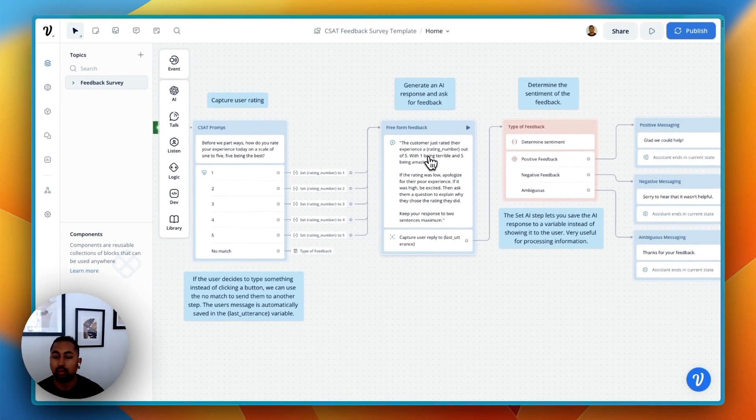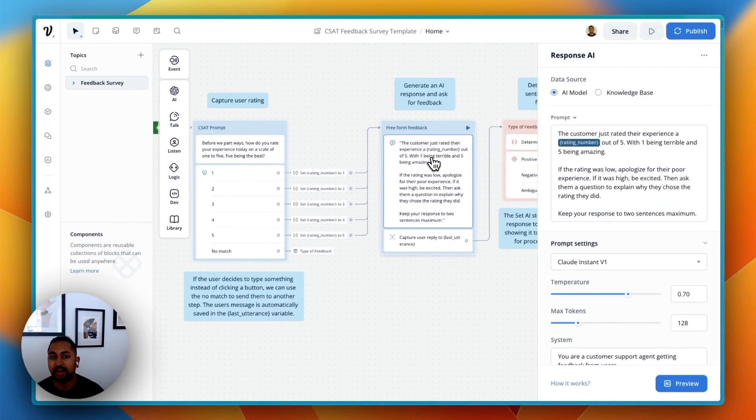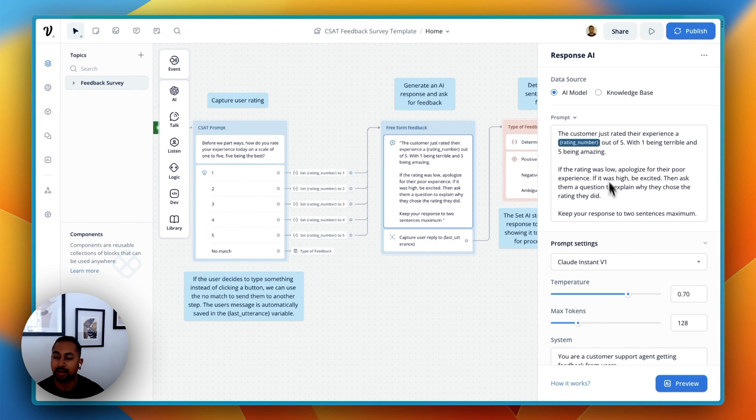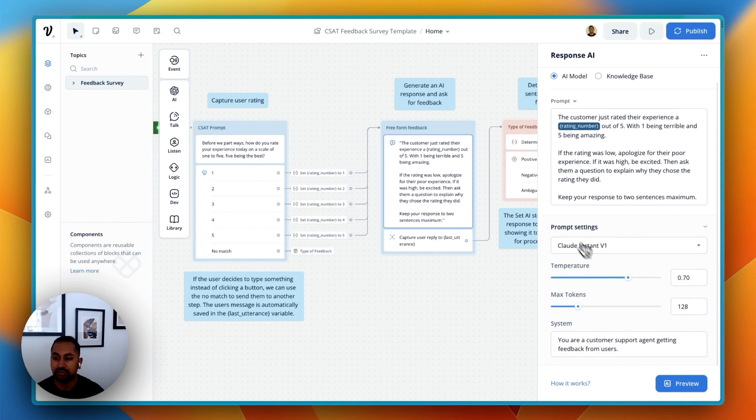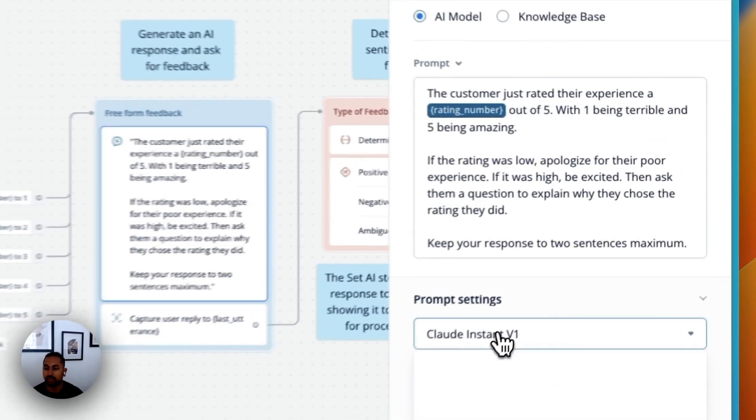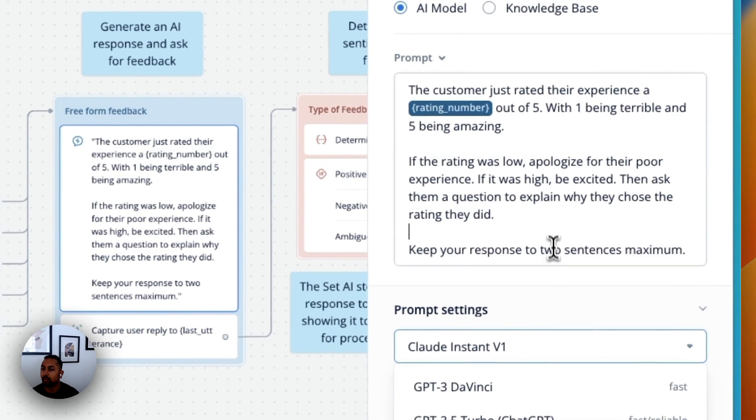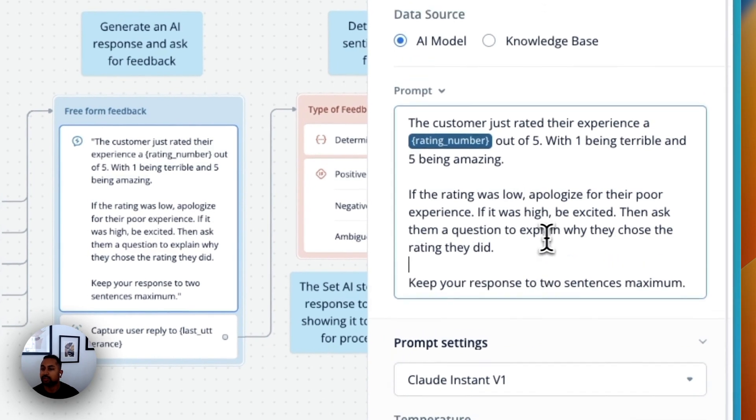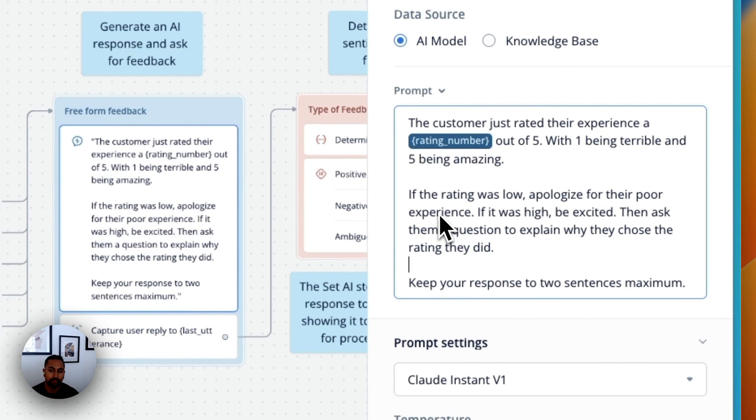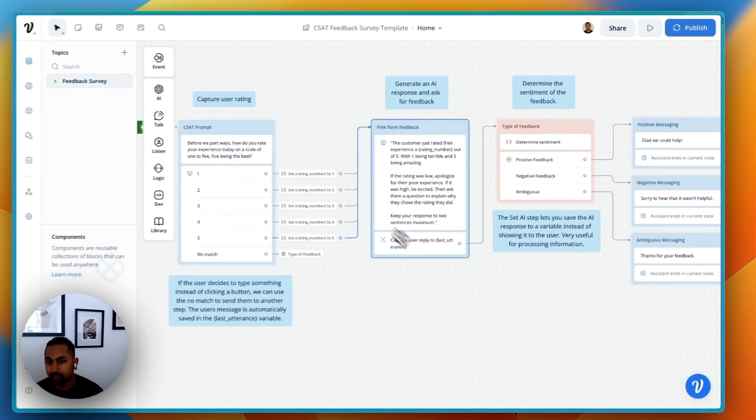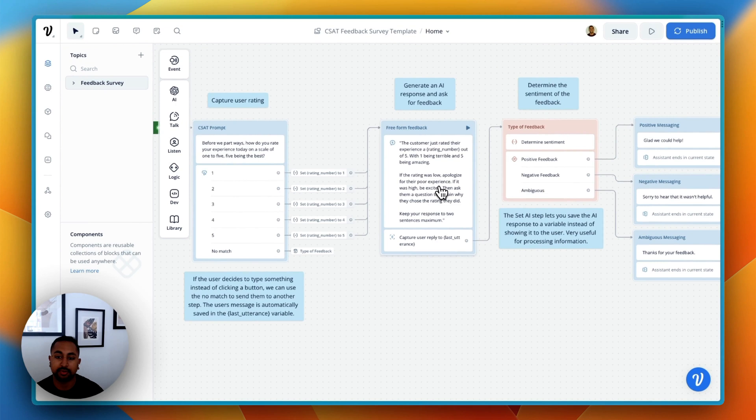In the second step here, we're using the AI step. And so this is allowing us to send a prompt to an AI model. So I've chosen Claude here where you can use GPT or another one. And we're just saying the user has just given us a rating out of 5, apologize for the experience, and then ask why they did it. So that's able to generate it.